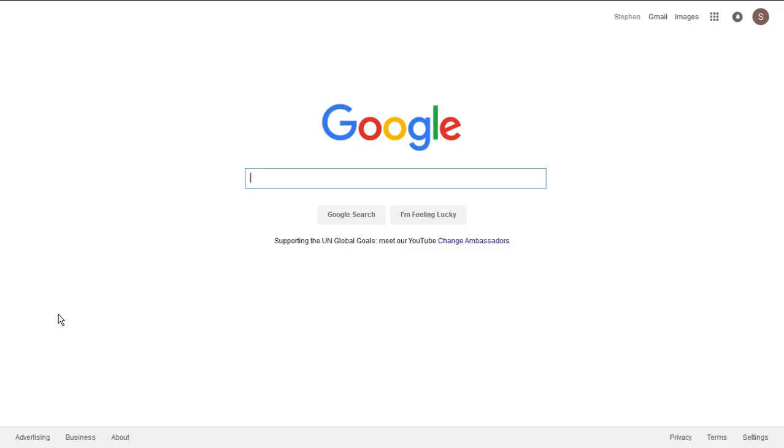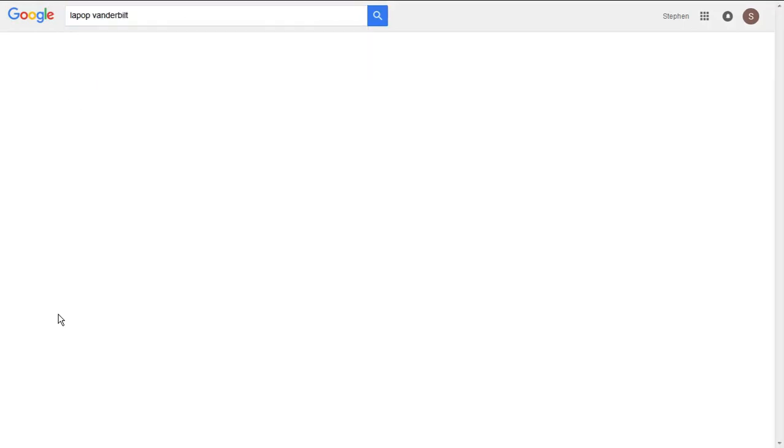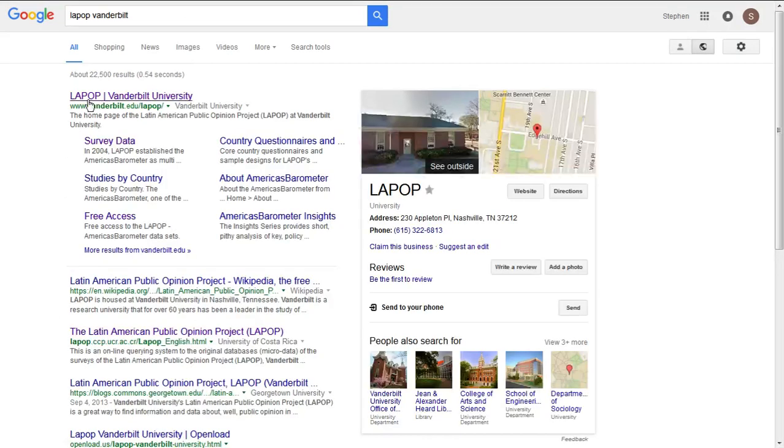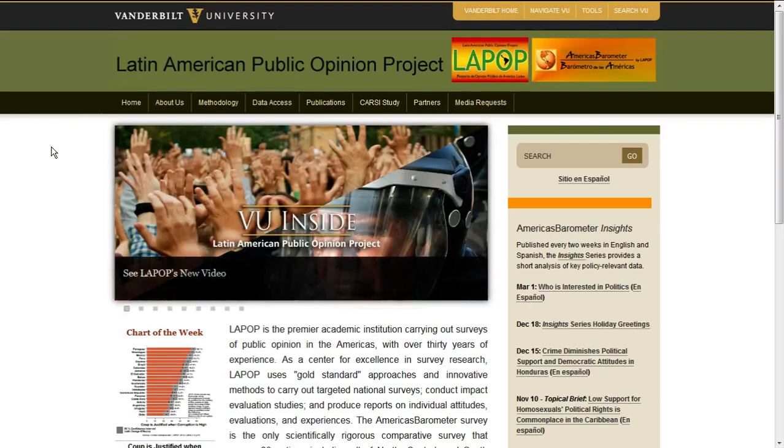So the first thing that we need to do other than getting good Brazilian music in the background is we need to navigate over to the actual data set. The data set is housed at Vanderbilt University, so I'm going to put in LAPOP Vanderbilt and the top hit should be this website which takes you to their website.